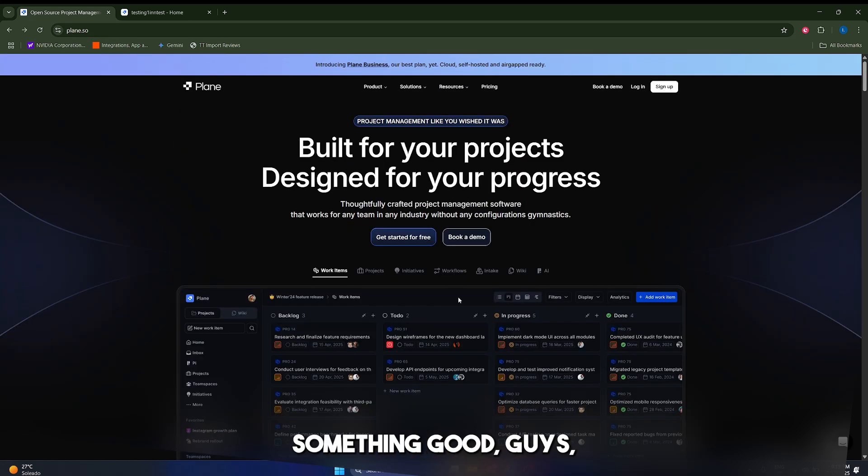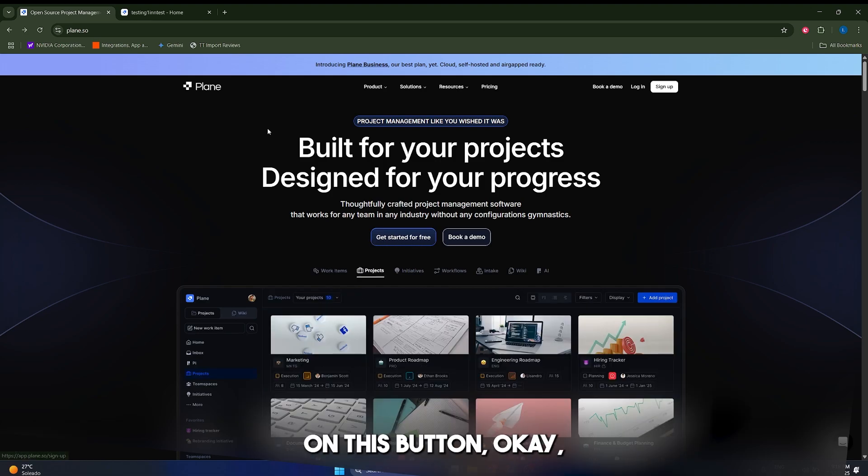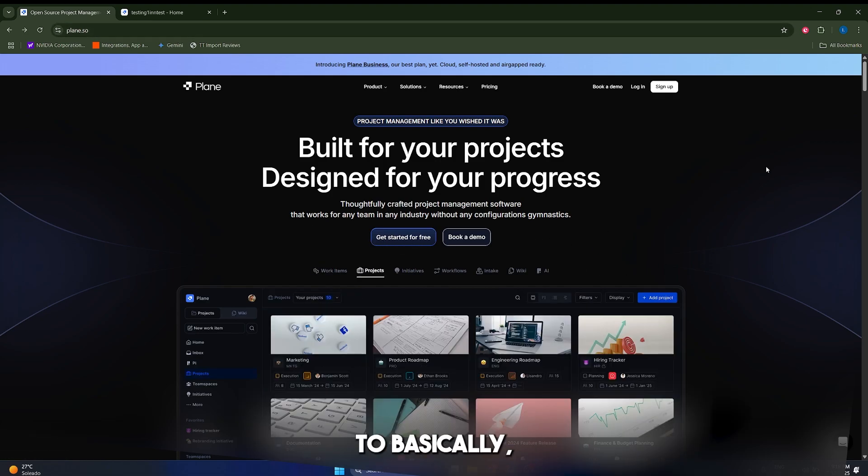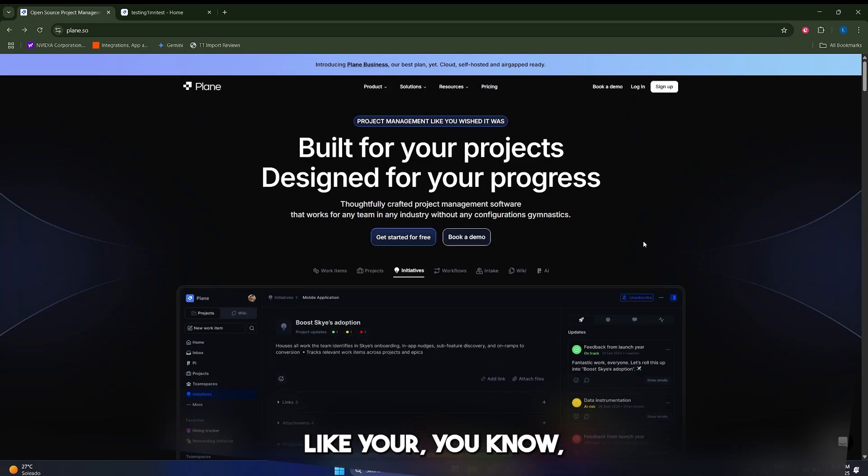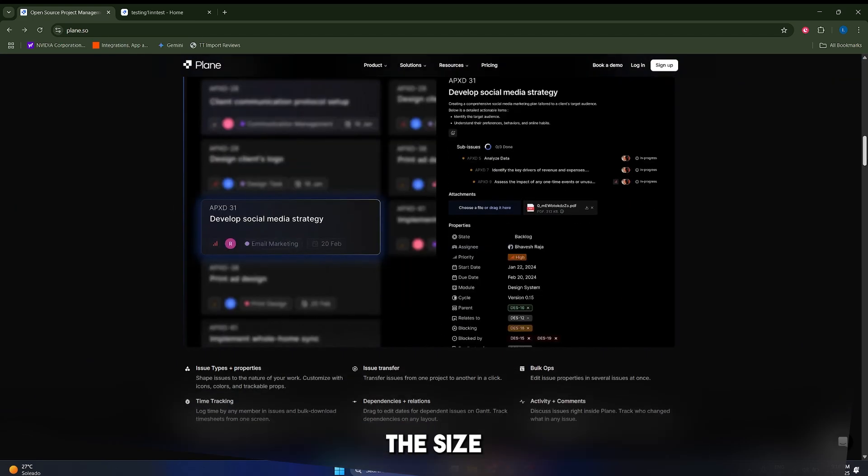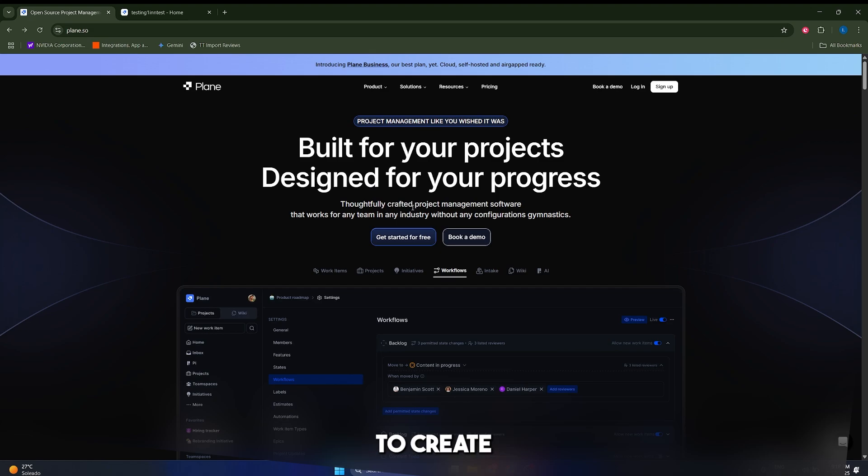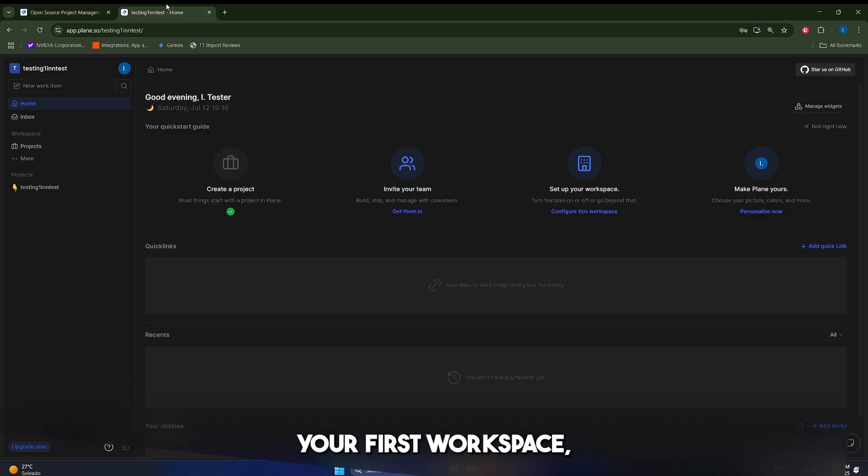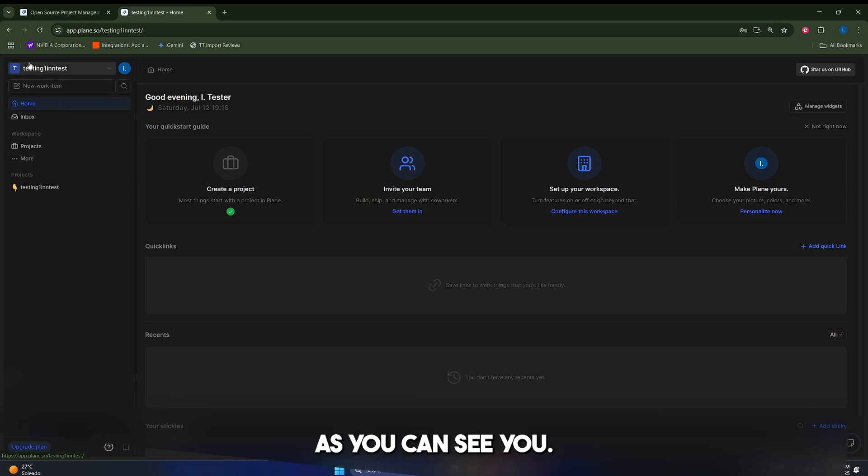Alright, something good guys is that you can just try it for free in here. If you just click on this button, then it's going to ask you to fill in the details of your company, the size of your company, and it's going to ask you to create your first workspace. But then you're going to be welcome to this dashboard in here as you can see.